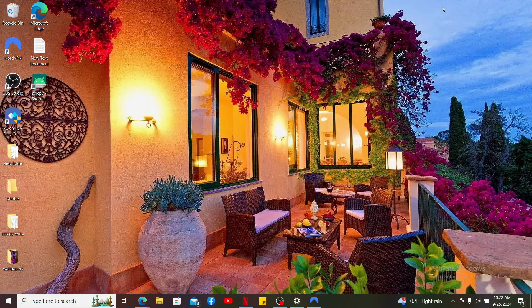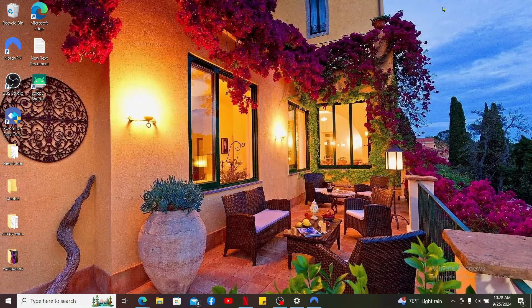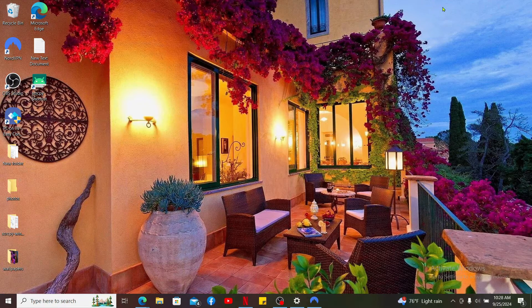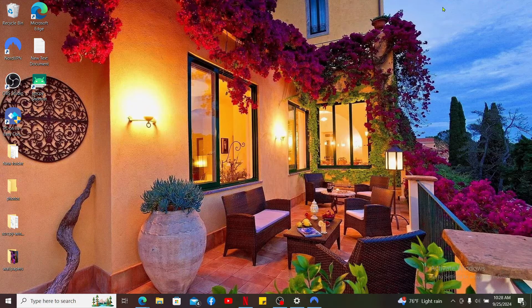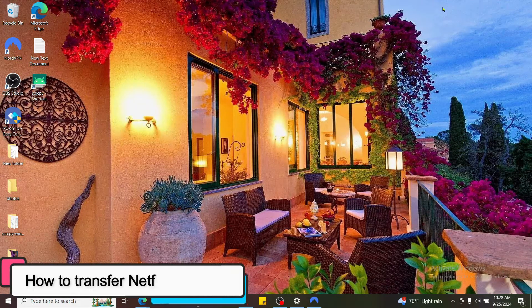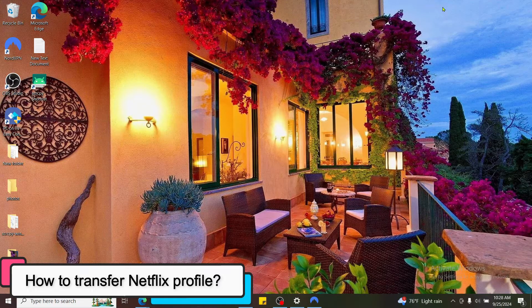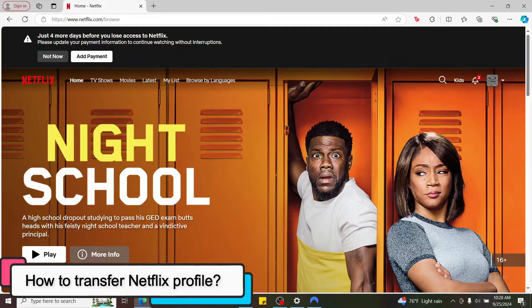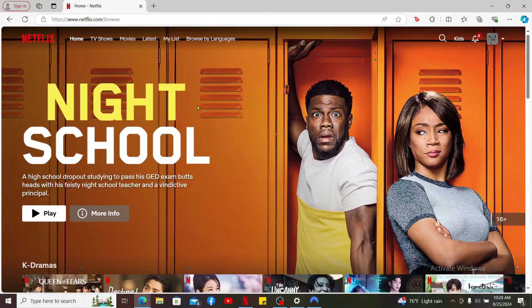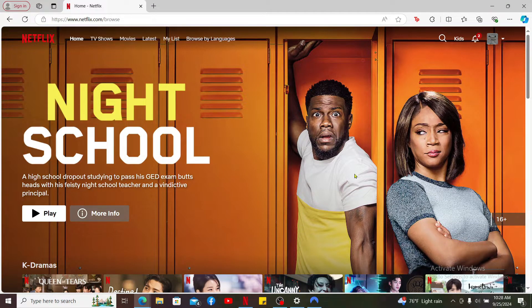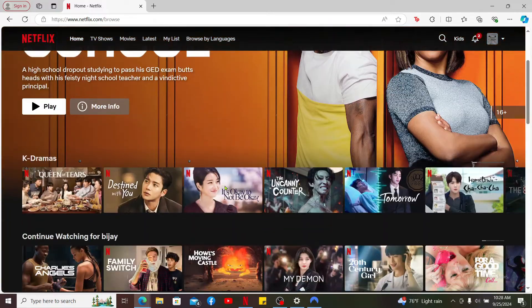Hi everyone, welcome back to another episode of Tech Basics. In today's episode, we will be learning how to transfer a Netflix profile. Transferring a Netflix profile is a straightforward process. First of all, go ahead and log into netflix.com.